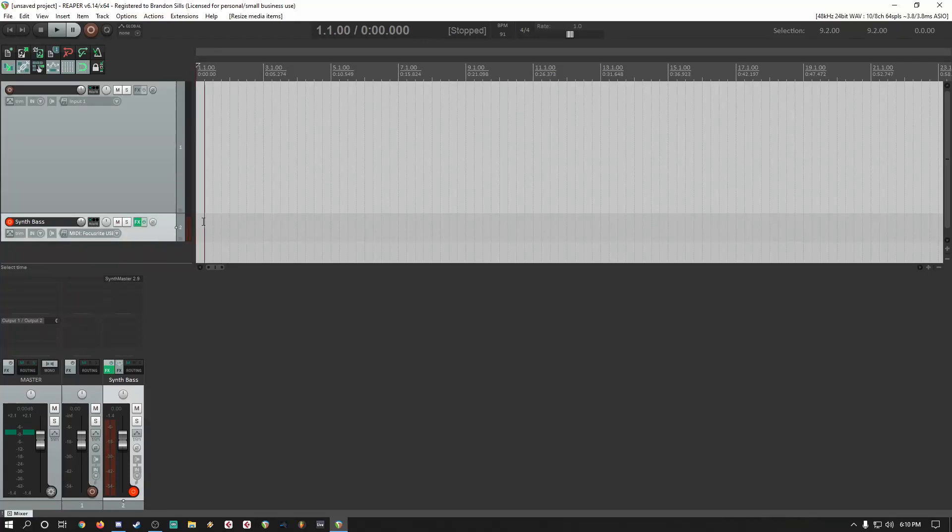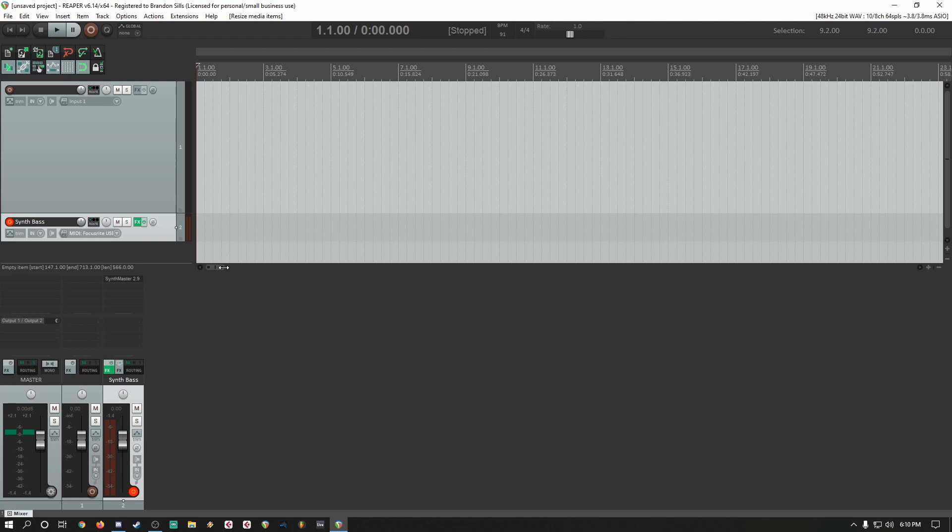Hello, my name is Brandon Sills and in this video I'm going to show you how to route Reaper into Discord.